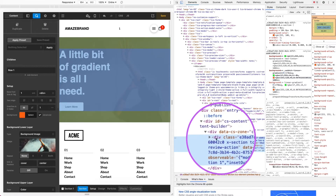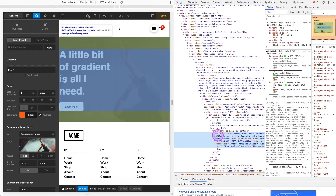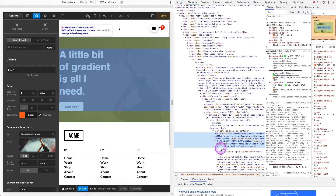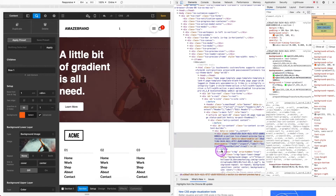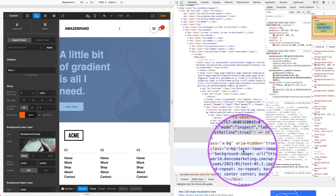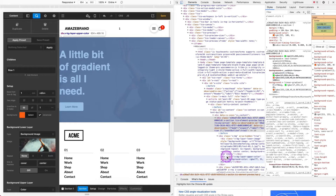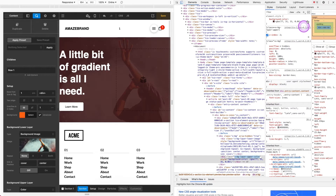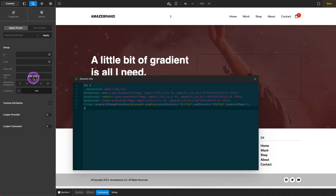Once that's set, I'm going to hold down the Command key on a Mac and inspect the element. I'm looking in here to find our background — here is our background X-dash-BG. Within that we have our background lower layer which is our image, so we want the class for our upper layer, which is this one right here. We'll go ahead and grab that class and close out of this.